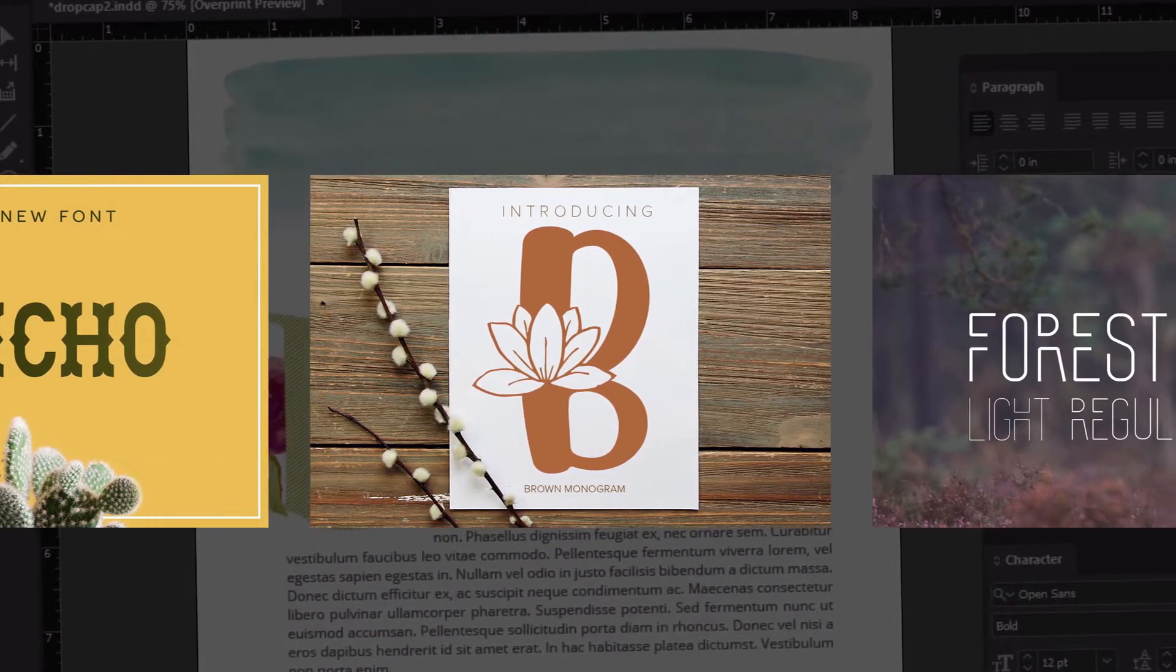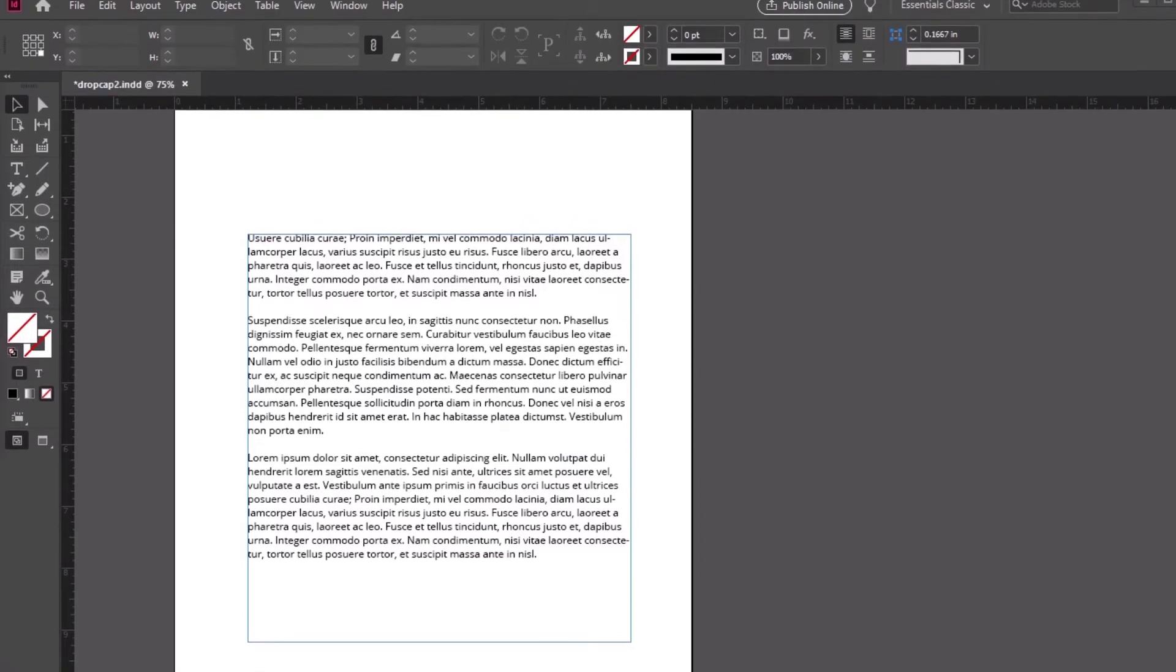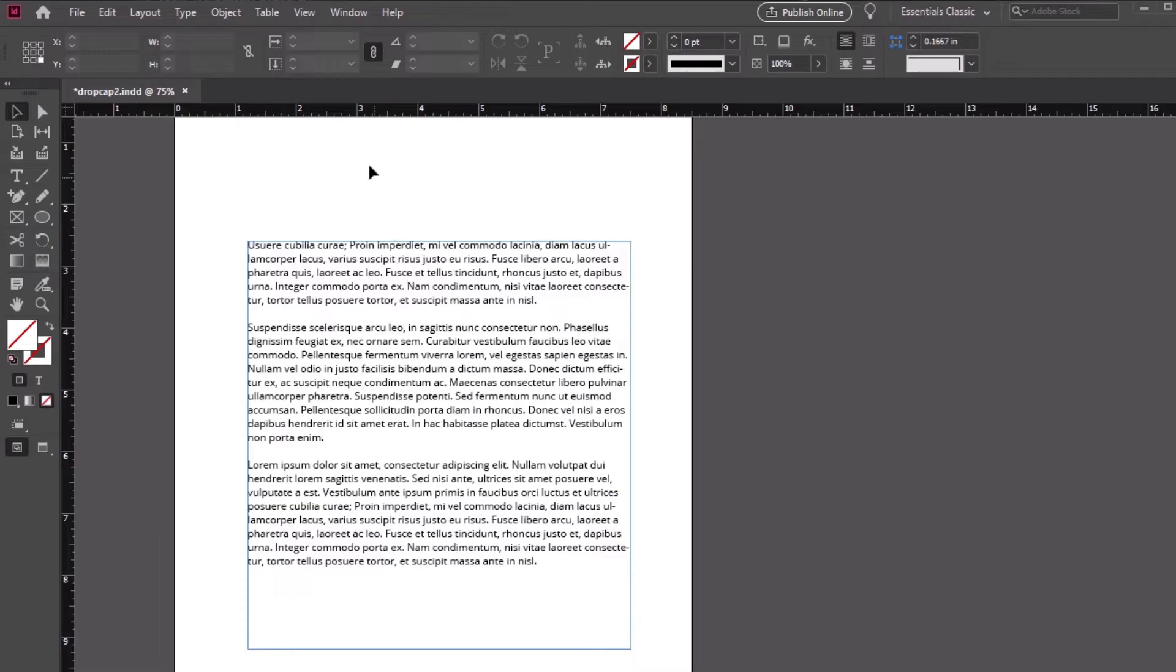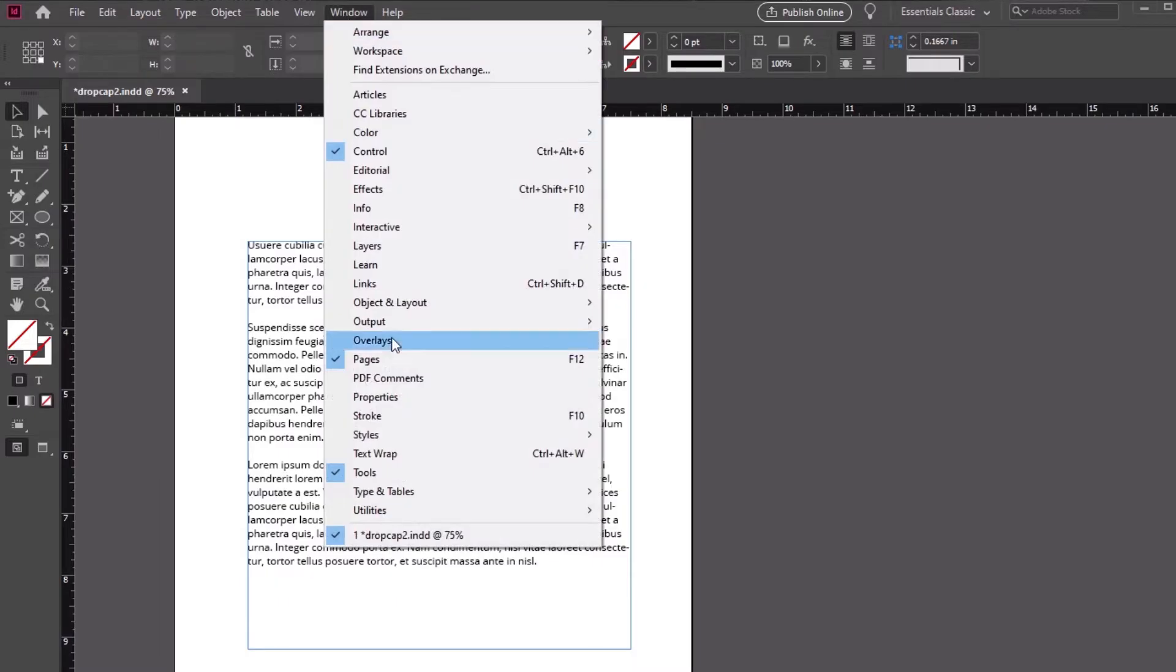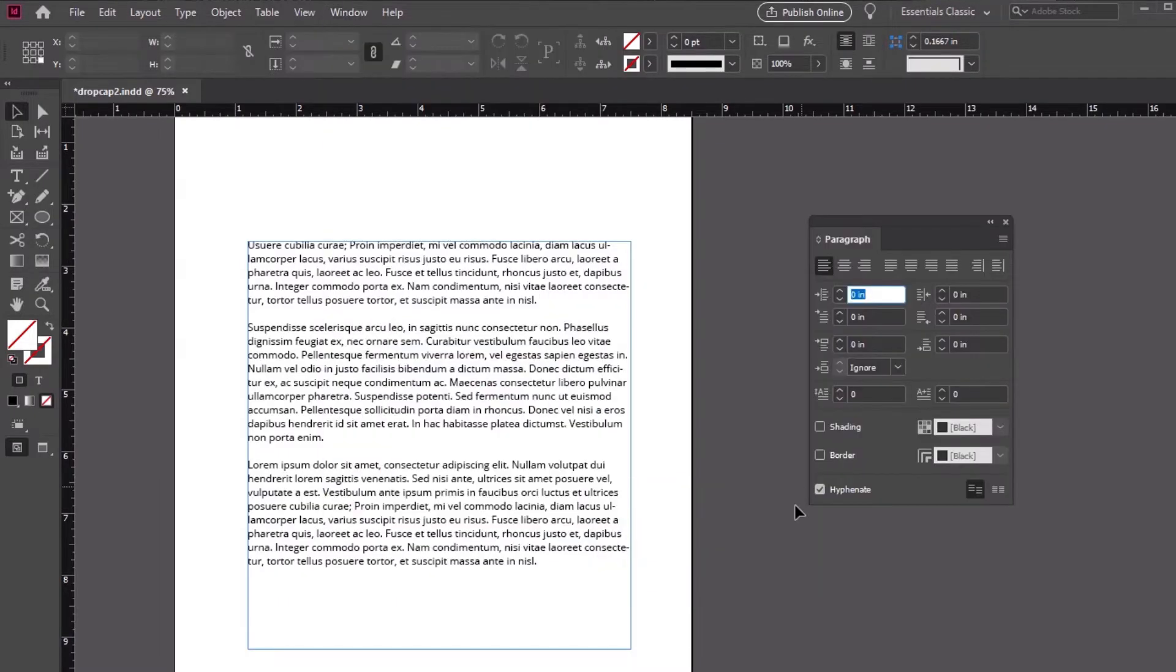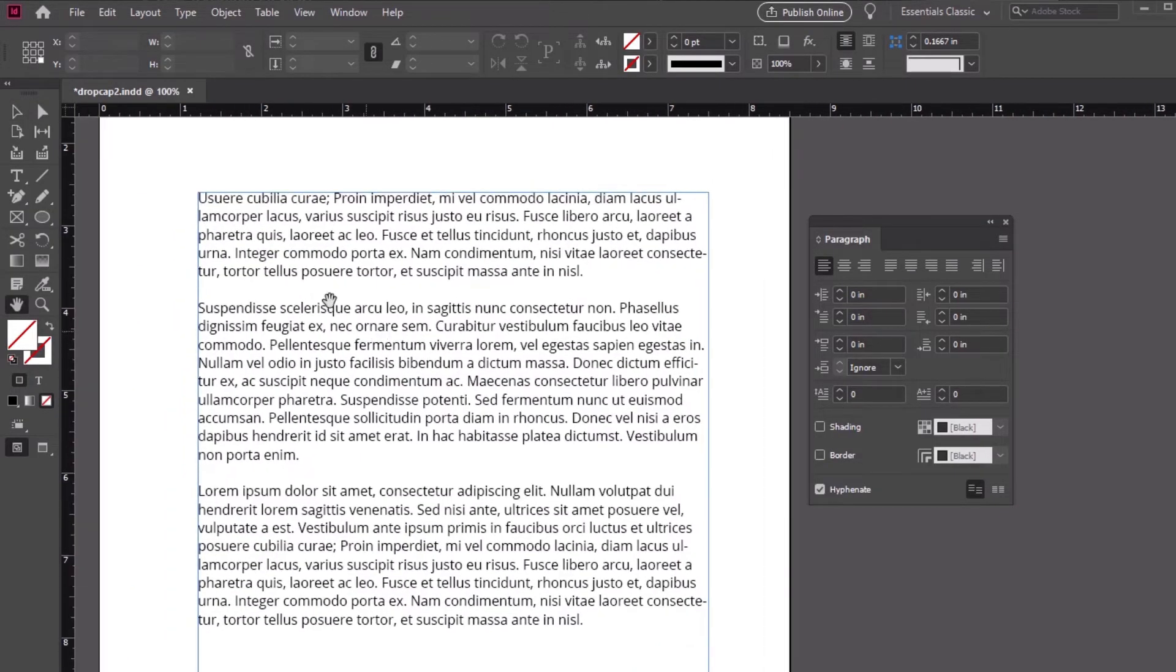Now, let's turn to Adobe InDesign. I'm in a new document and I have a sample paragraph here. Open up the Paragraph panel by going to Window Type in Tables Paragraph. Now let's zoom in on the start of our paragraph, then we can use the Type tool to select the first letter.